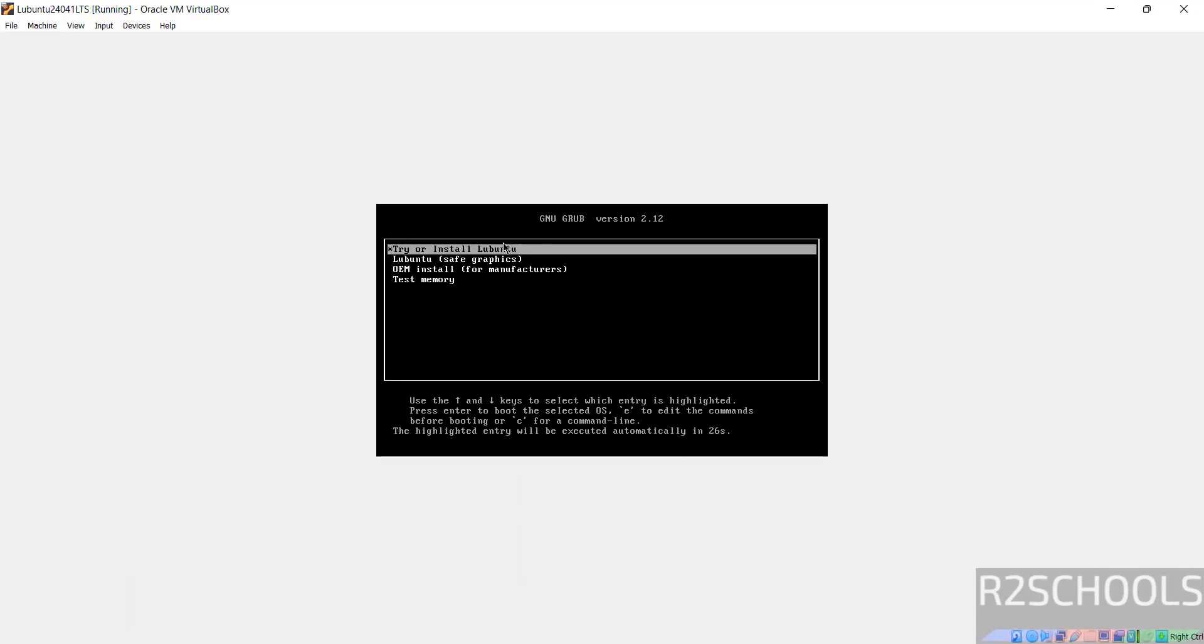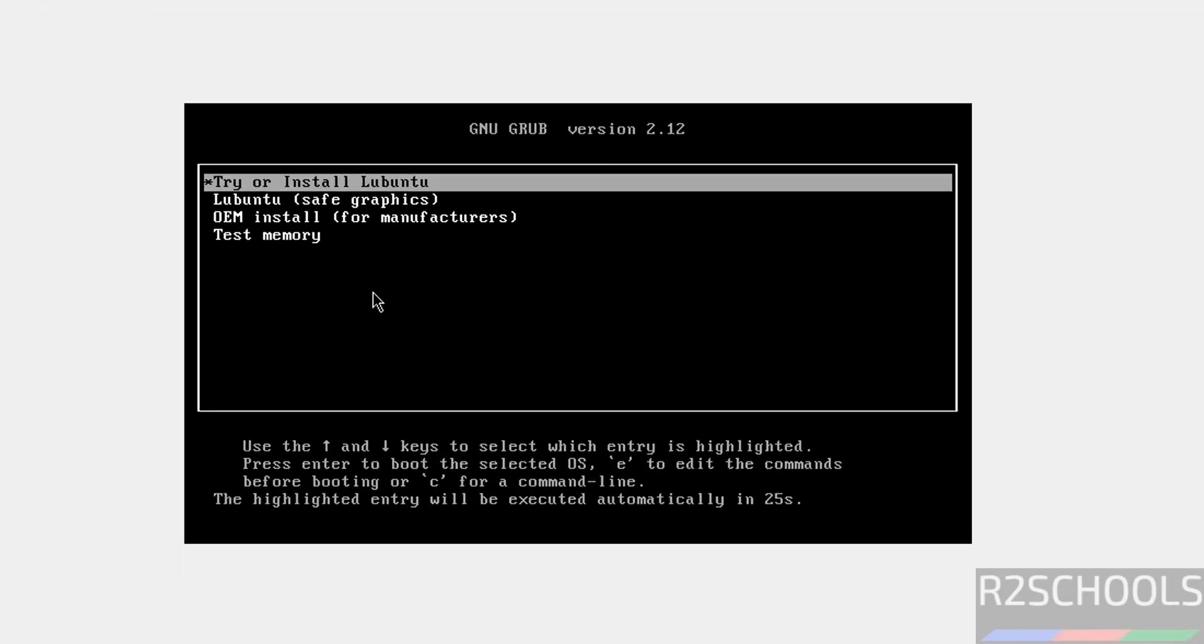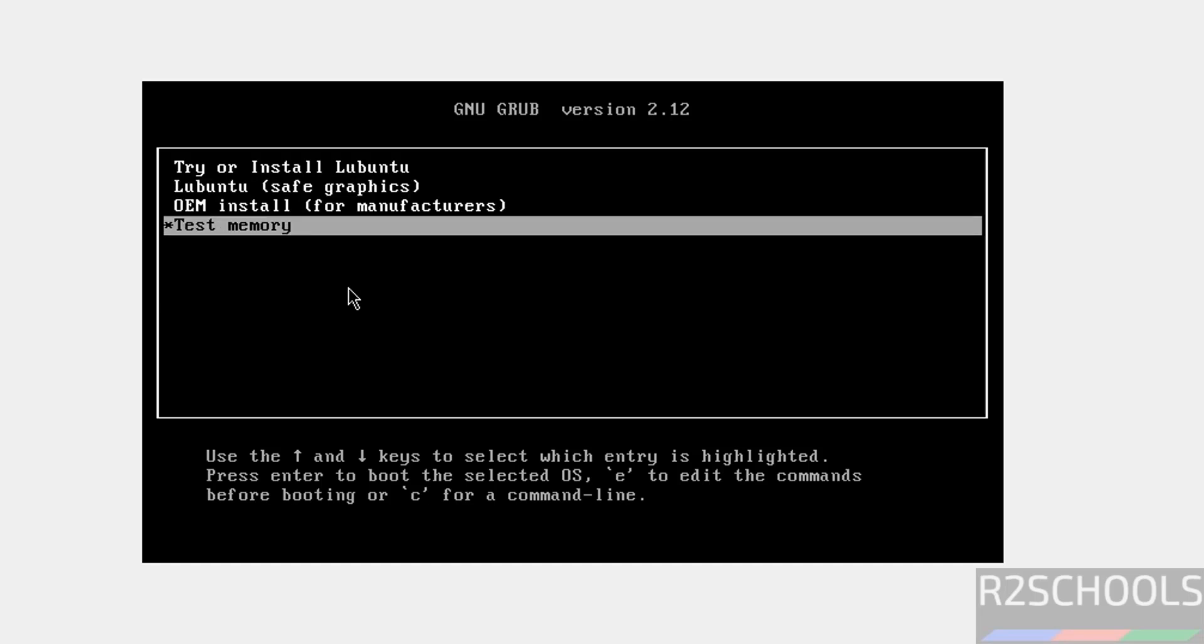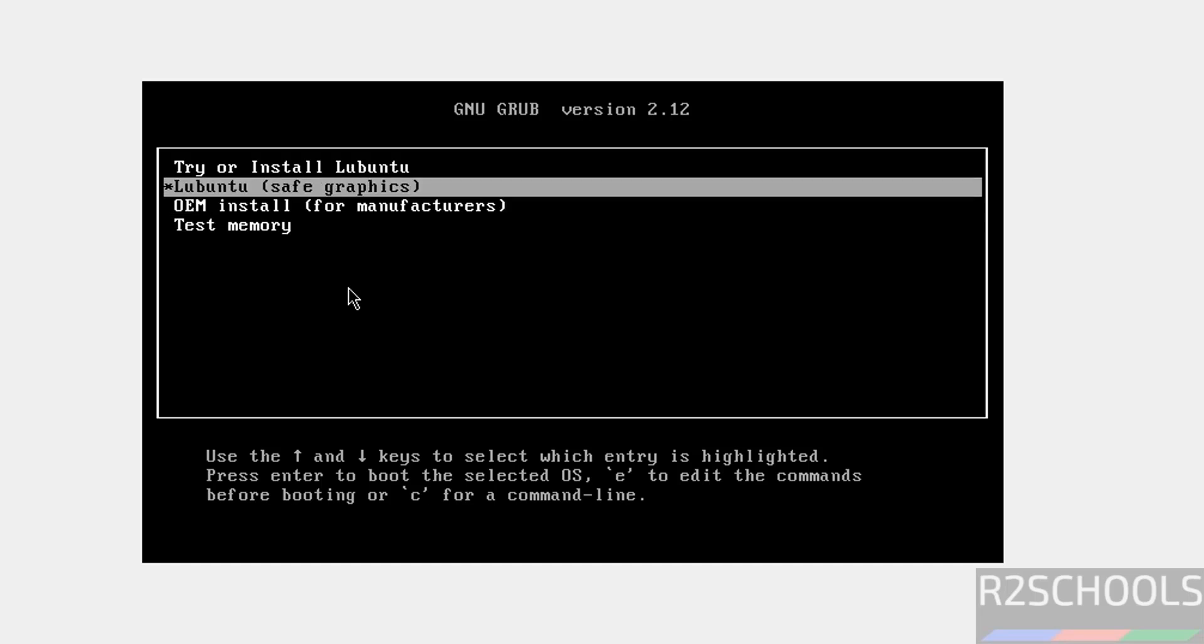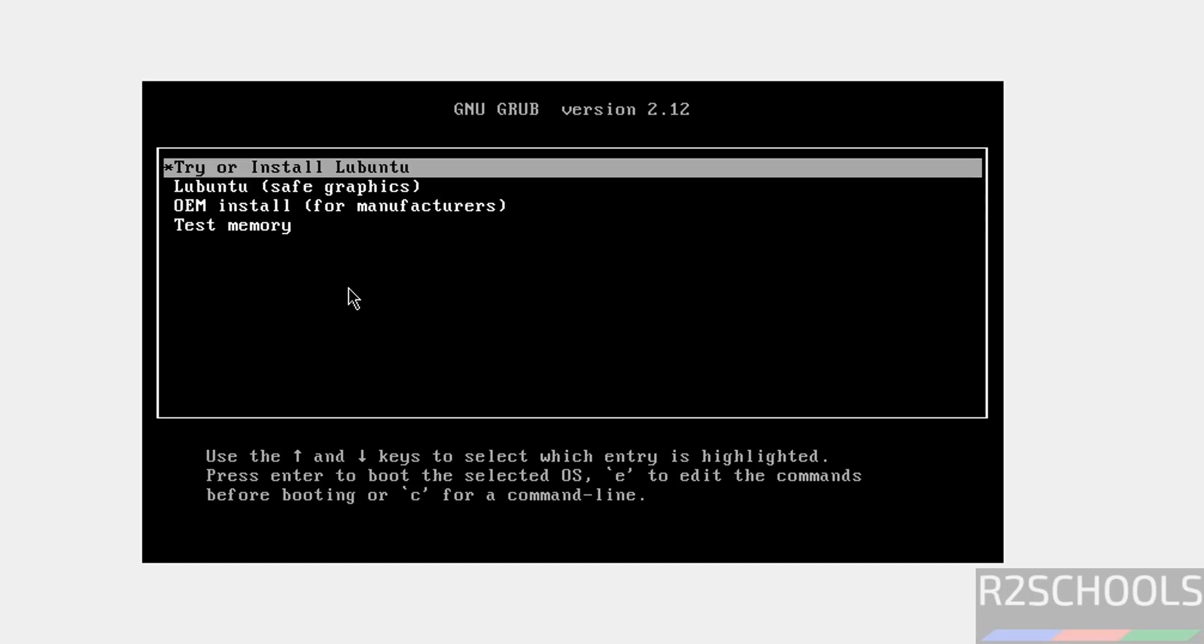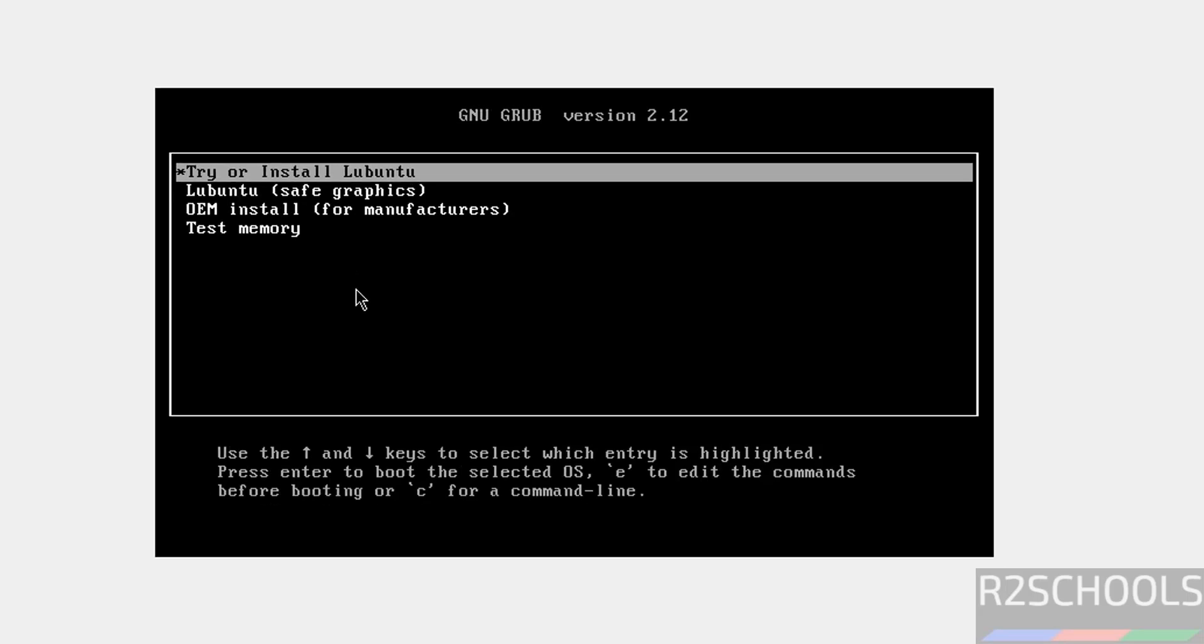Let me maximize it. Use up and down arrows. See, first one is try or install Lubuntu. Hit enter. Select it and hit enter.